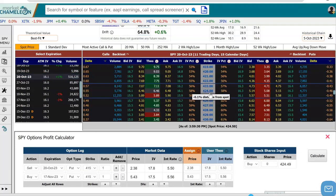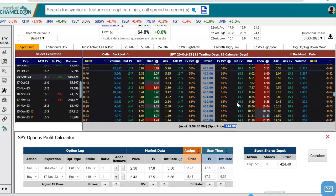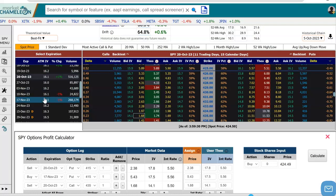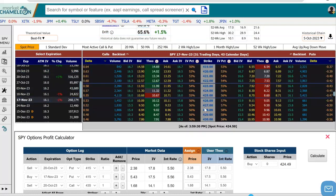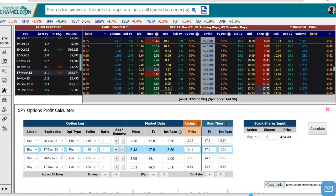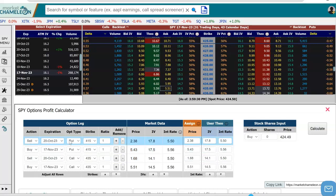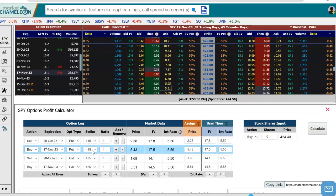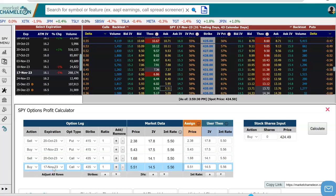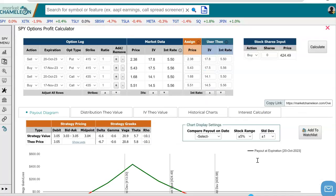We're going to find a strike that's above the current at-the-money price. Let's do the 435 strike — we're going to sell the call on the 435 strike. And then we're going to go to November 17th and buy the call on the 435 strike. Now we have all four legs: selling the October 415 put, buying the November 17th 415 put, selling the October 20th 435 call, and buying the November 17th 435 call. Now we're going to run this payout diagram.